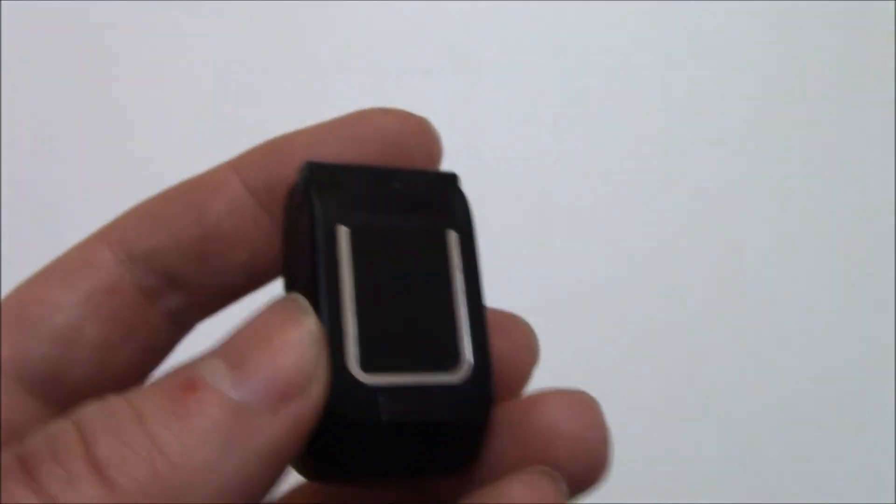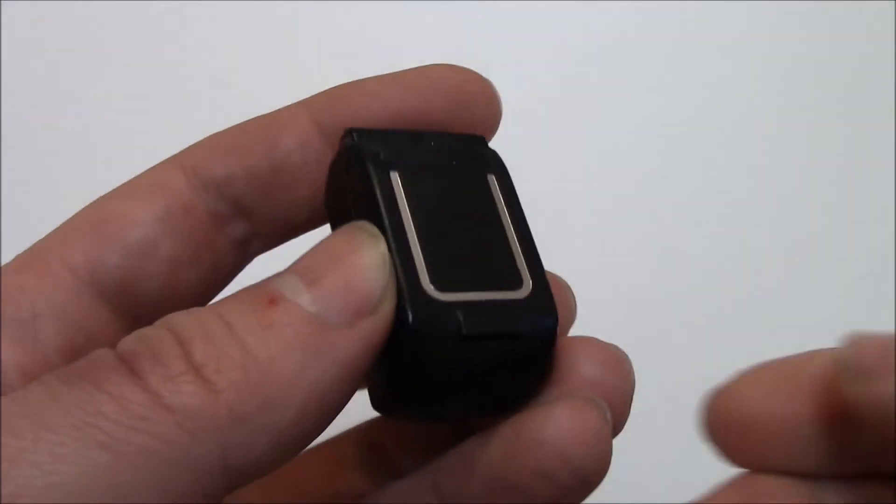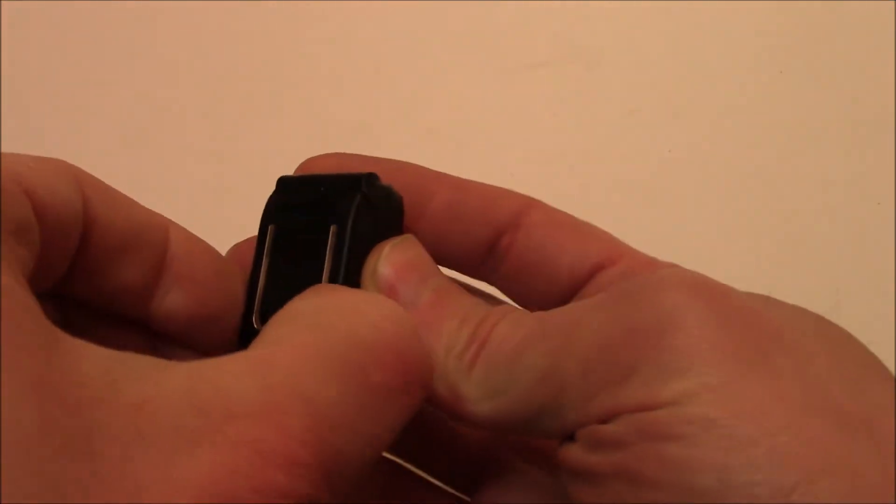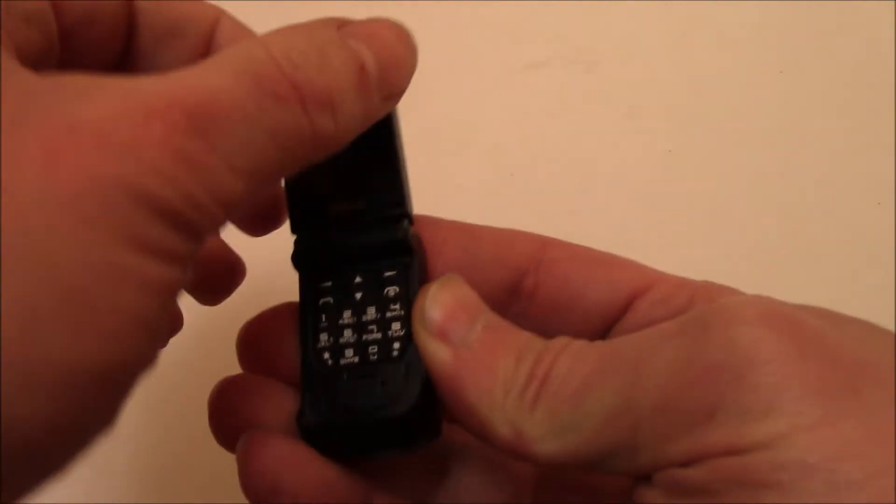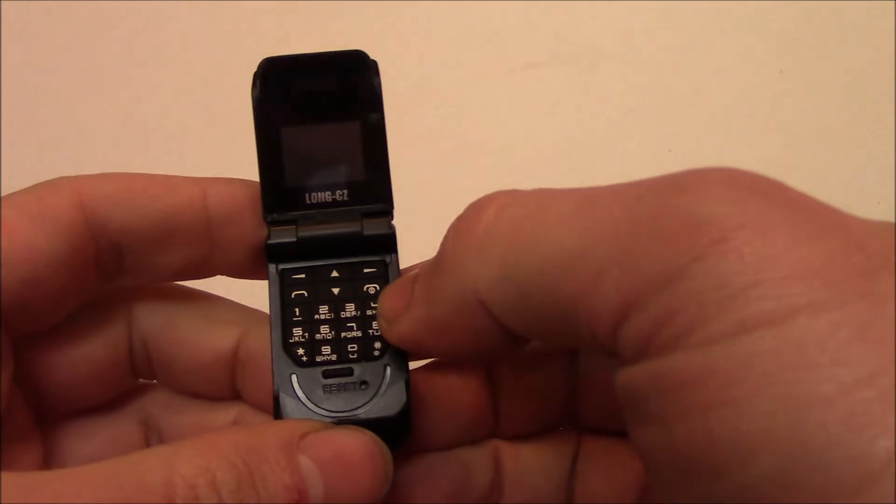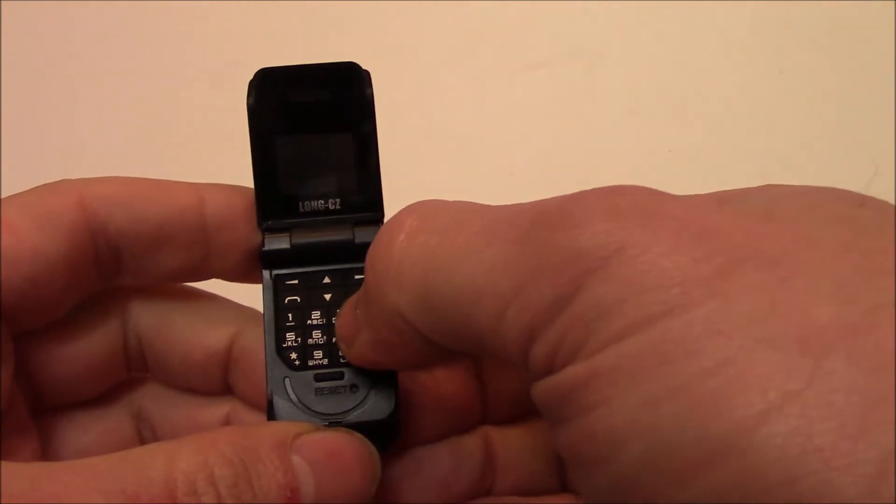There you go. That's how to install the SIM card. Okay, so I'm going to open the phone, so press and hold the power button to turn it on.